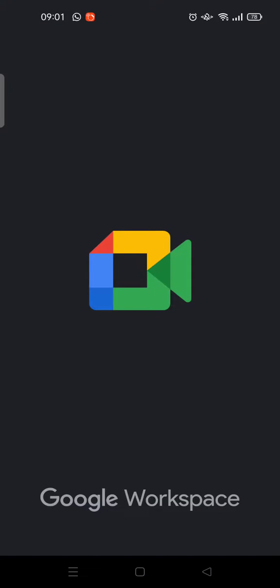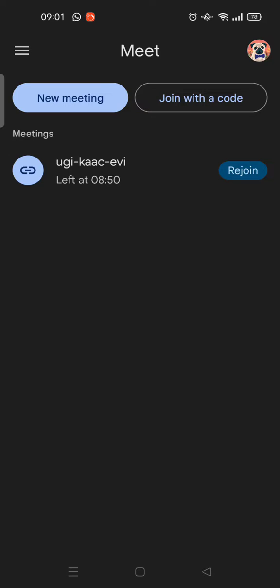There you have it — you now have the latest version of the Google Meet app. That's it for me. If you like the video, don't forget to click like and leave a comment. If you enjoy the video, don't forget to subscribe to our channel. I'll see you all in the next video, bye bye!